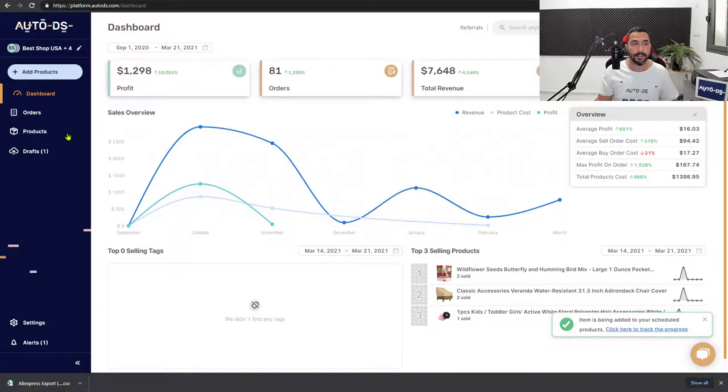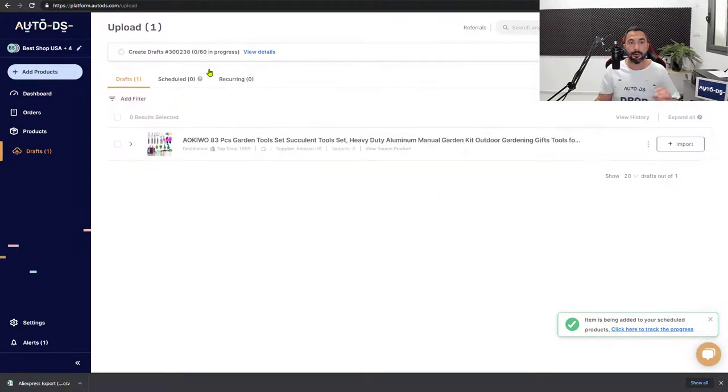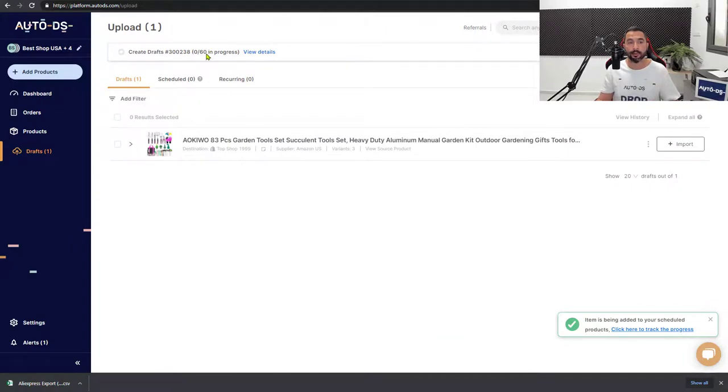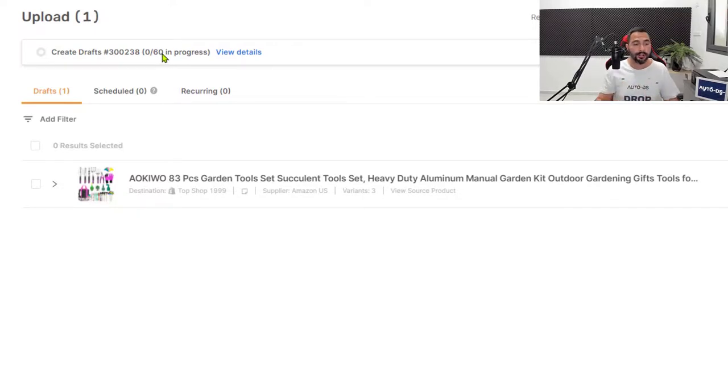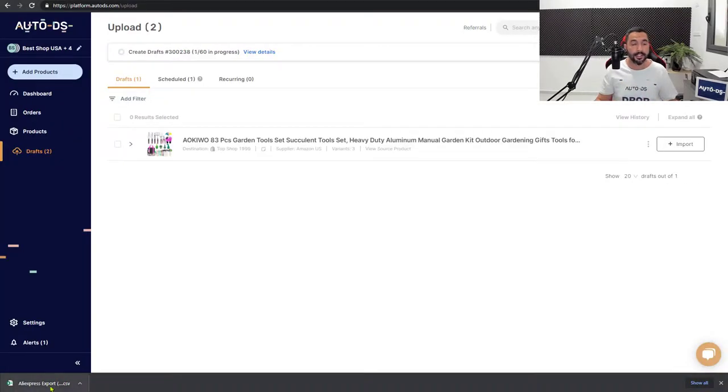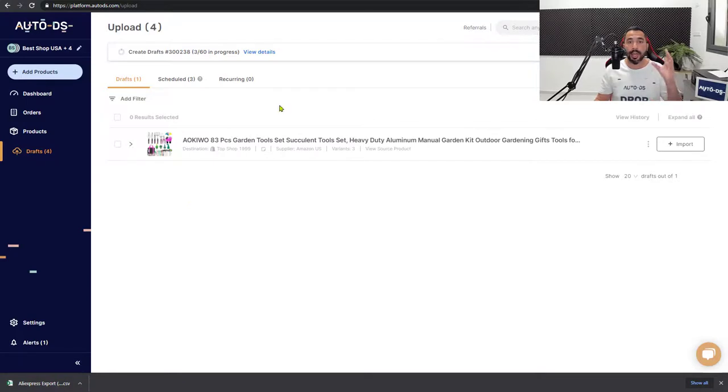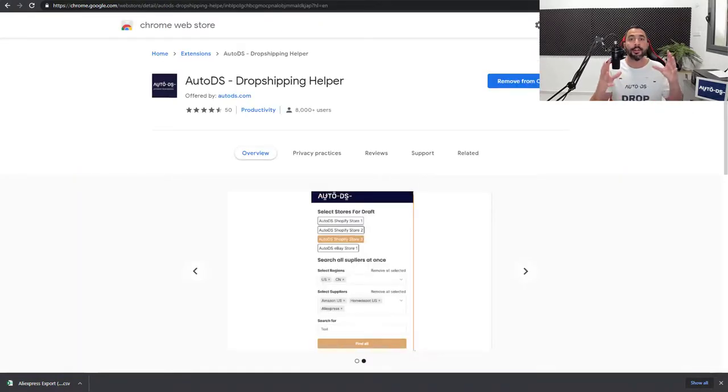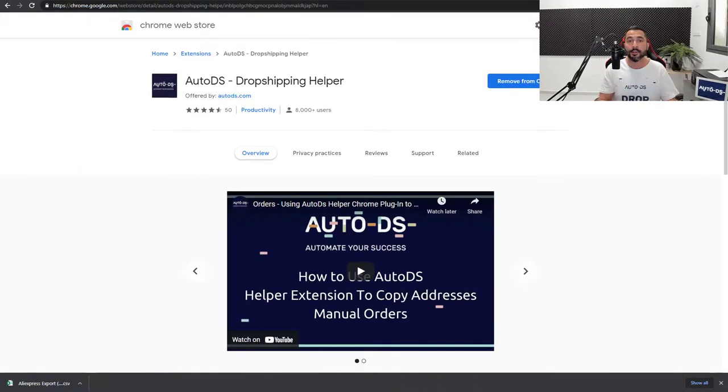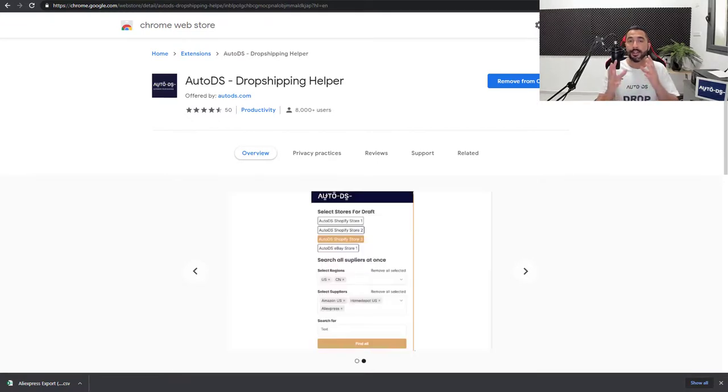Now if I go to my drafts page, I will see that AutoDS is already working on those products. If we look here on the top, creating drafts, in progress, 60 products, which is all of those products that we had in this CSV file down here. So that is how simple it is to add tens to hundreds to even thousands or even tens of thousands of products at once to your store in just a few clicks using the extractor feature from the AutoDS Chrome dropshipping extension.